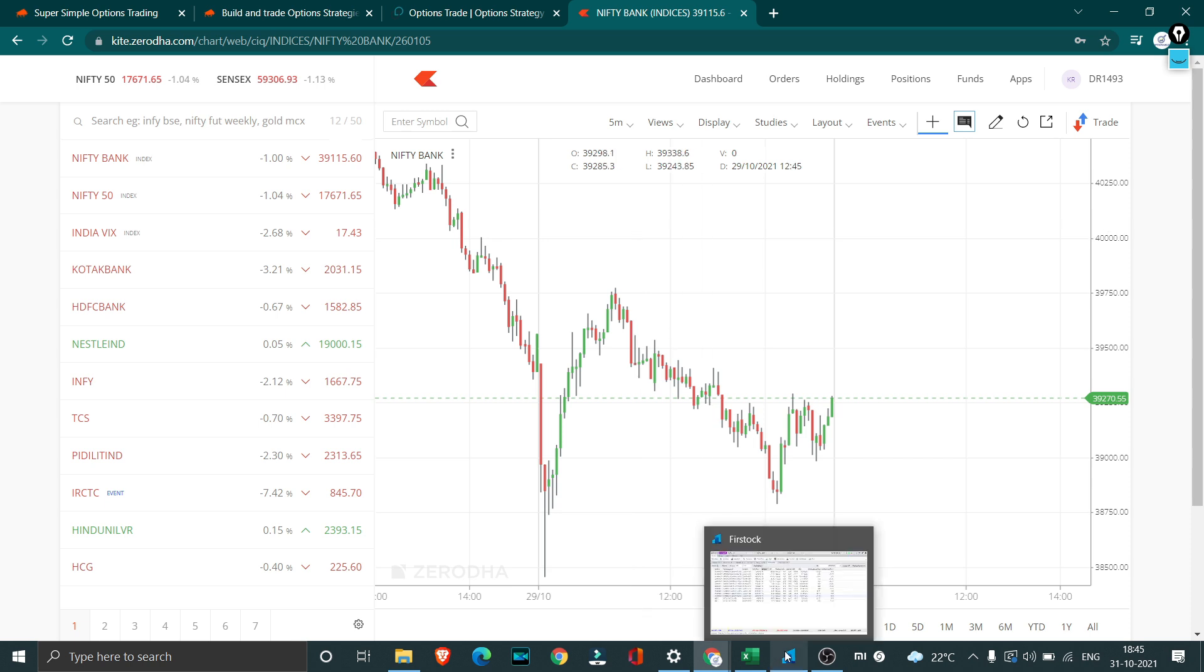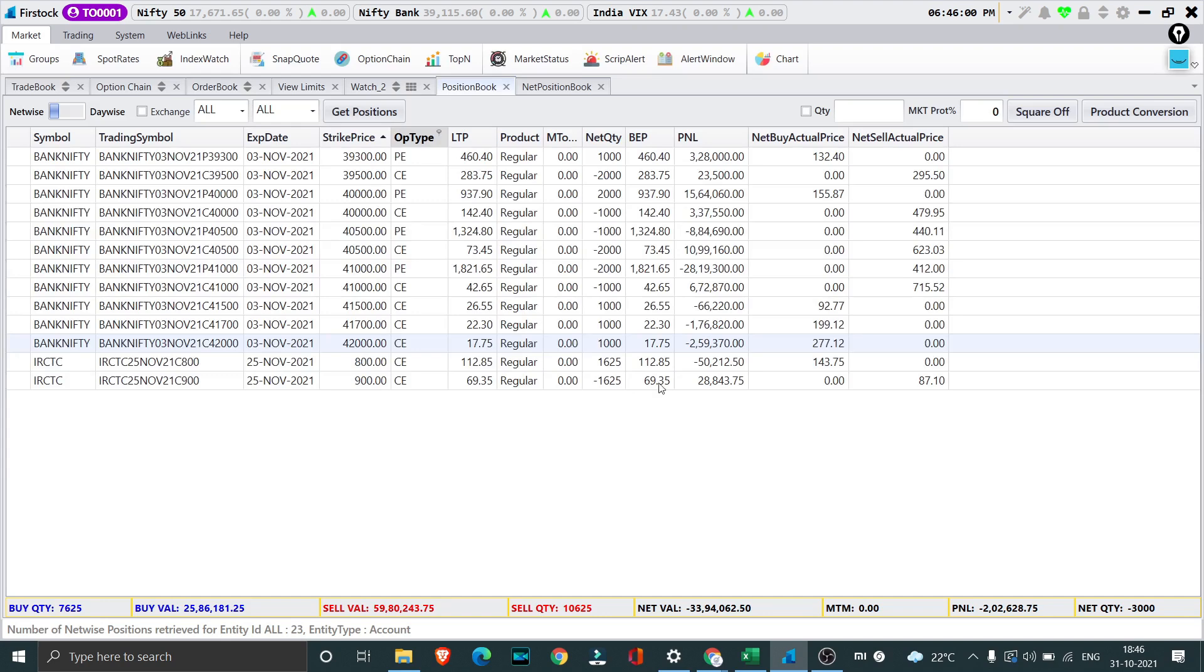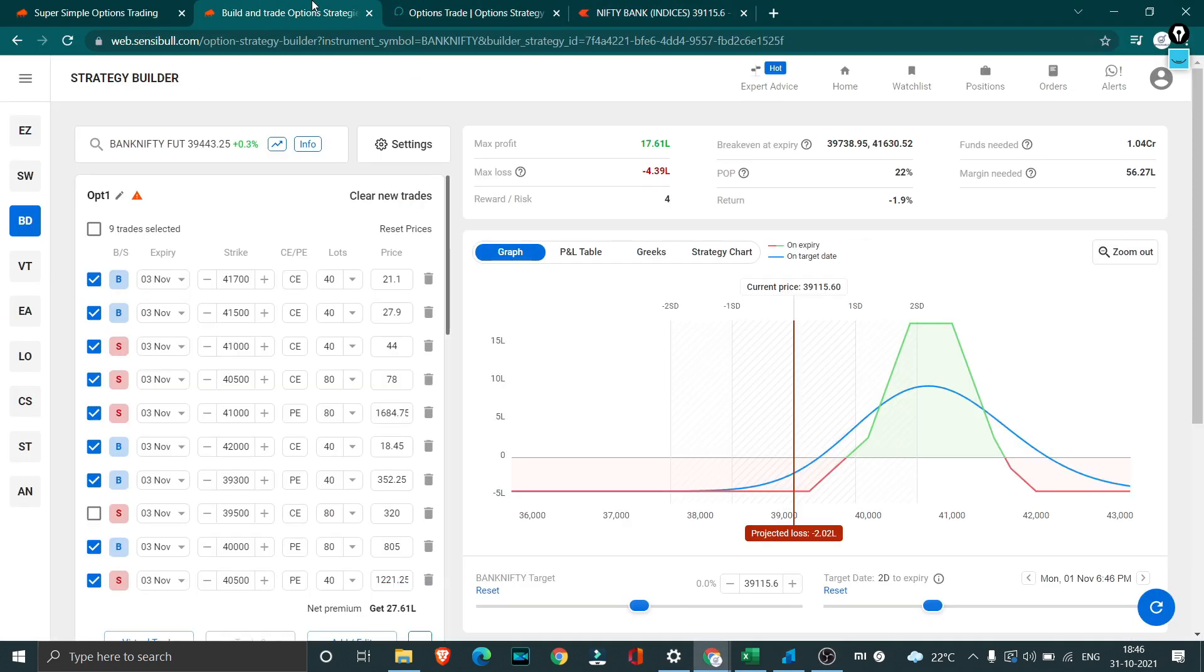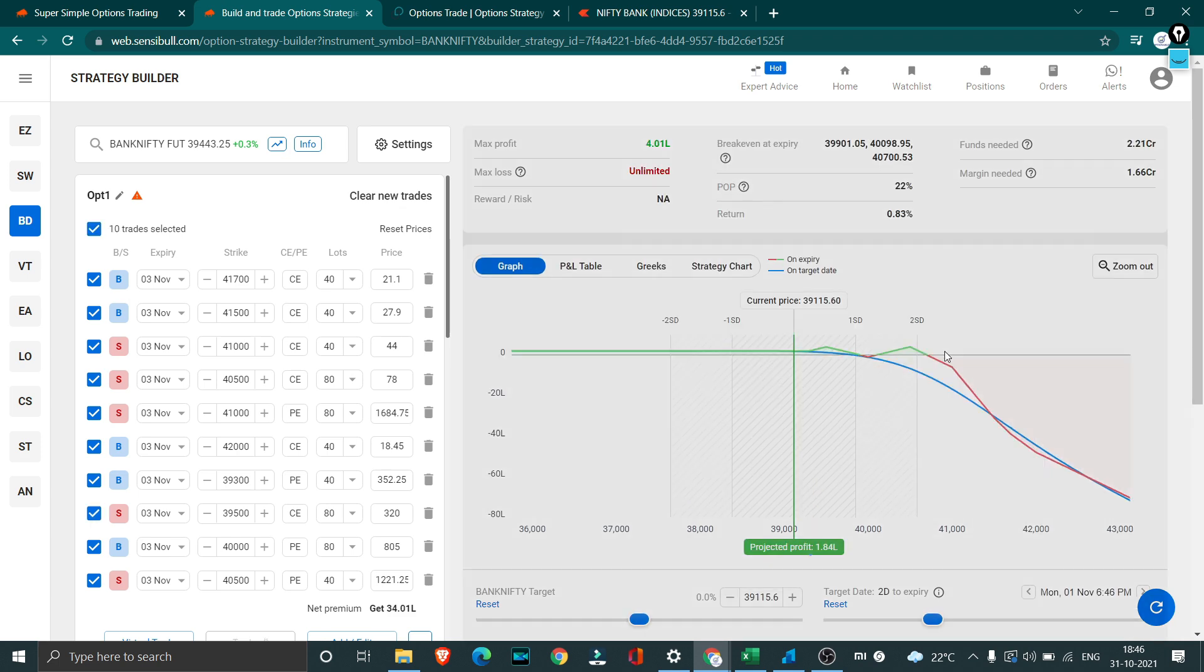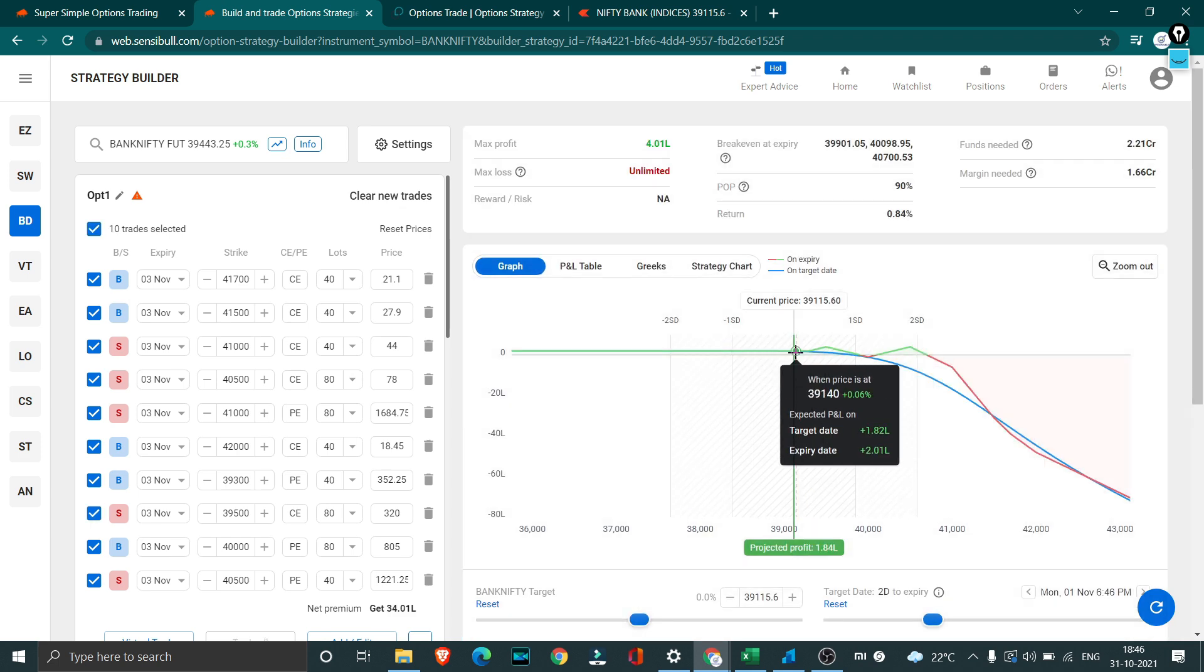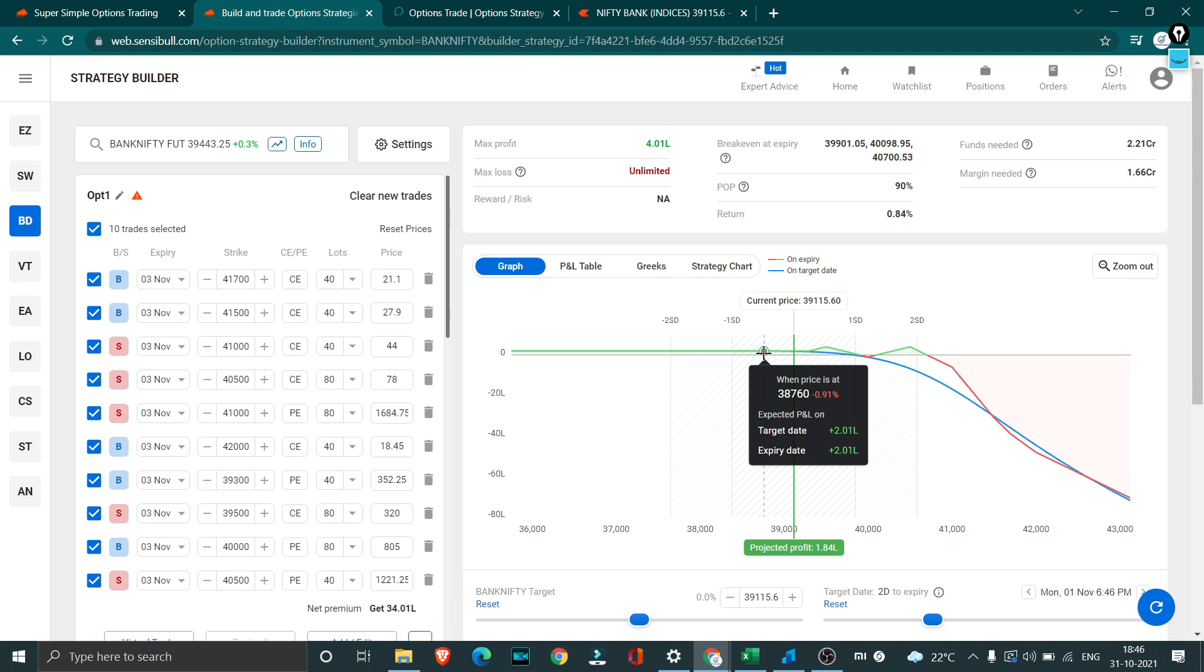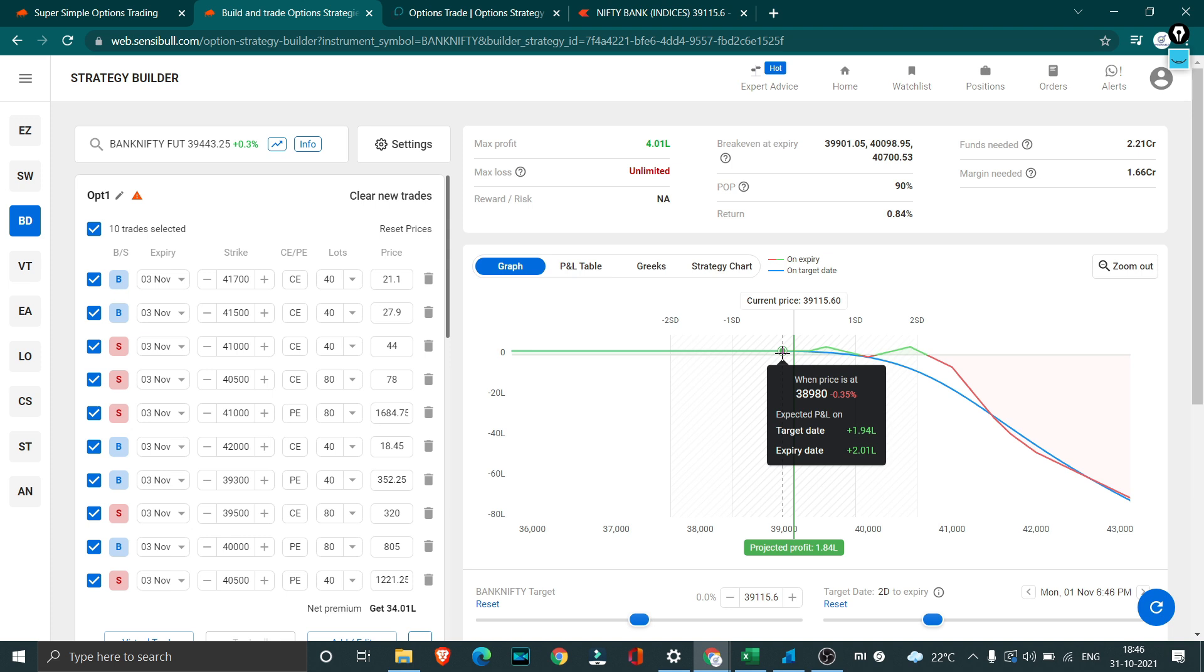Right now this is the exact trade what we hold. In case if the market consolidates we should more or less get back the entire 2 lakh what we have lost. But the thing is I won't be holding this trade till the end. Most likely by tomorrow I'll be squaring off this entire position. This trade will eventually go to a loss.